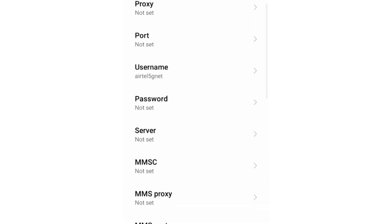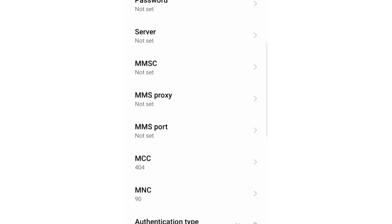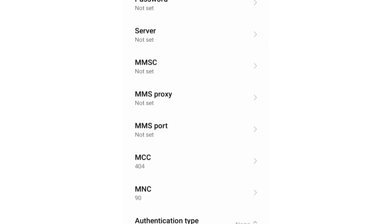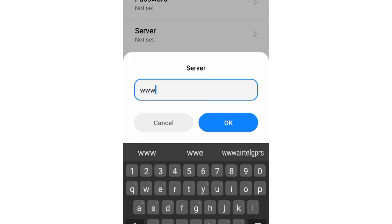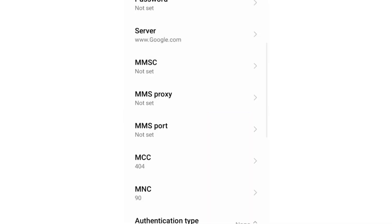Scroll down to server. Tap OK. MMSC not set, MMS proxy not set, MMS port not set, MCC not set, MNC not set. Do not change MMSC and MMS settings as it depends on your area.